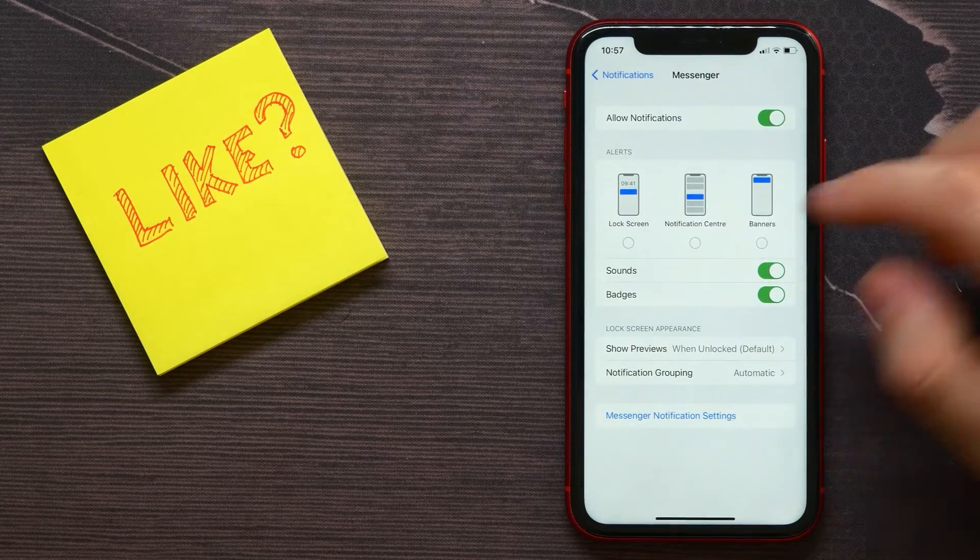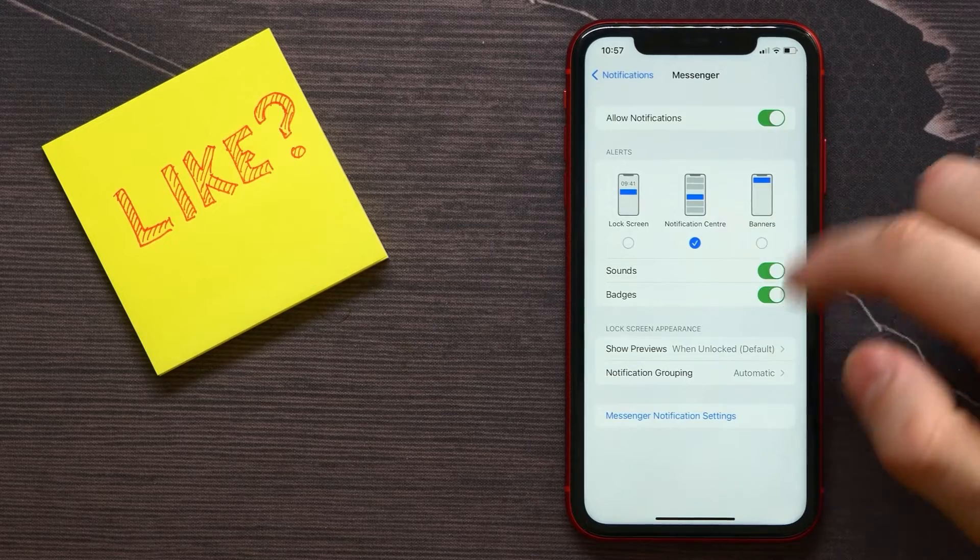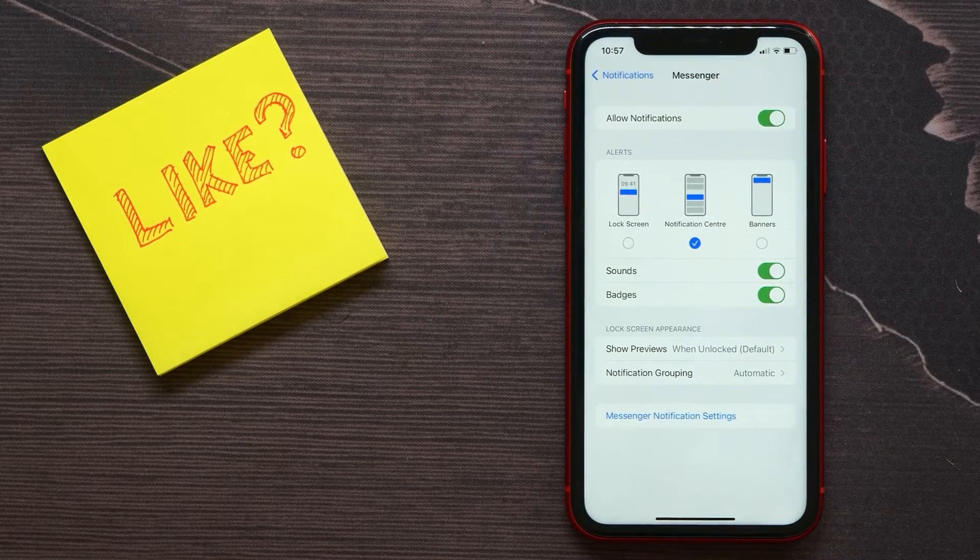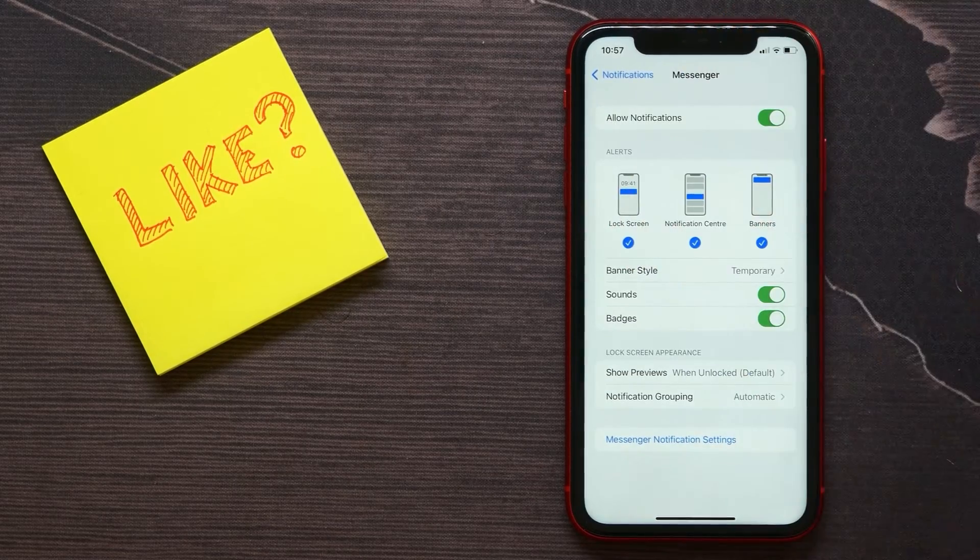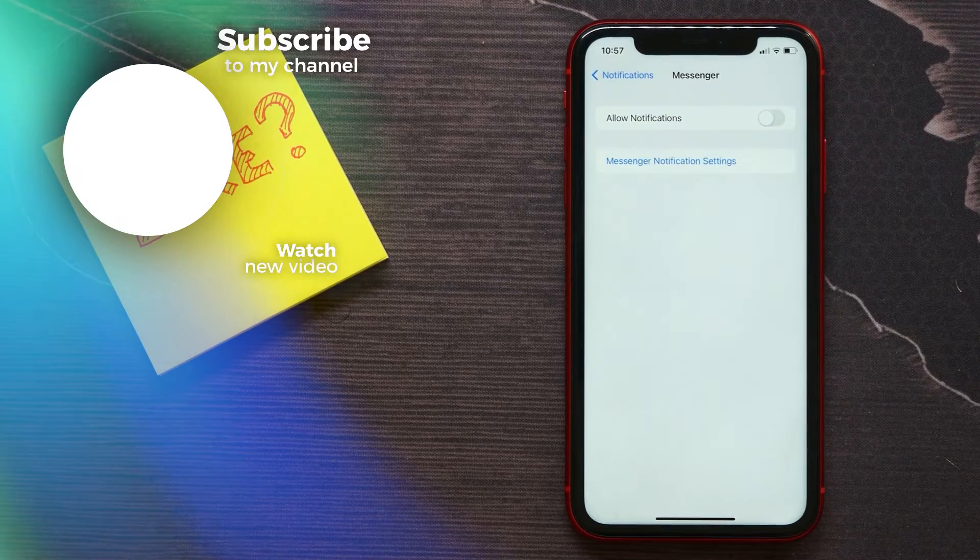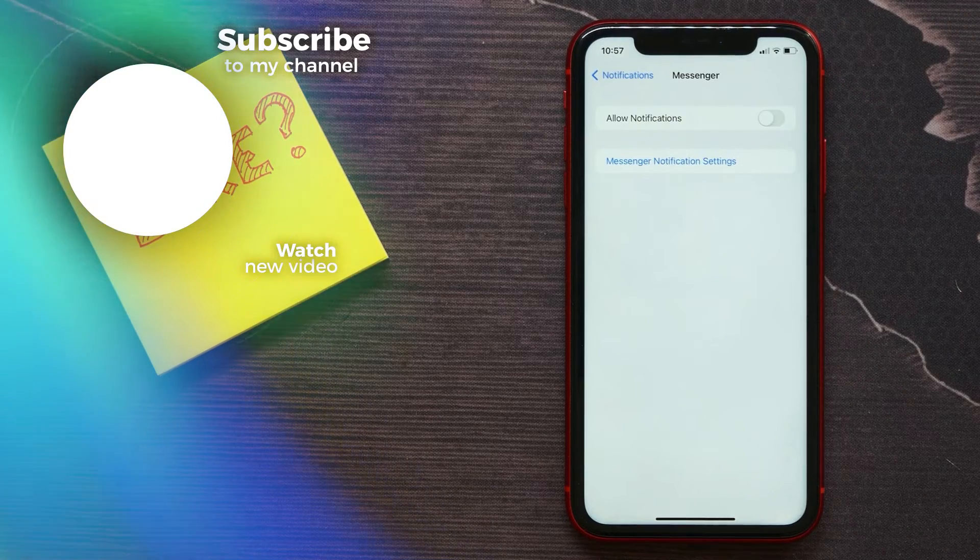Or you can, for example, select just Notification Center or adjust that option how you want, even disable it completely.